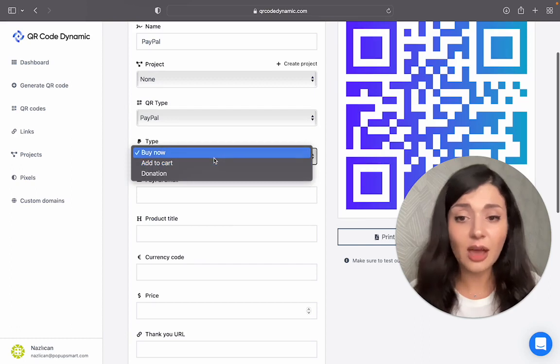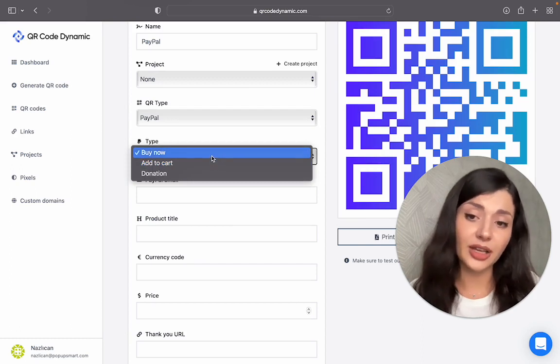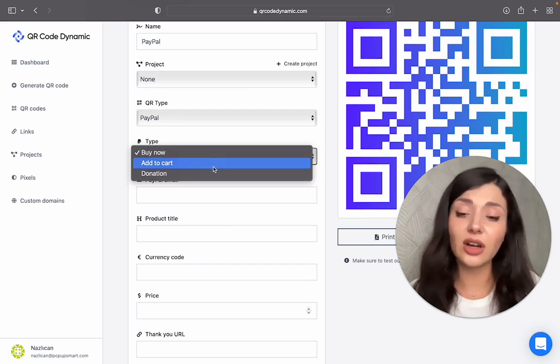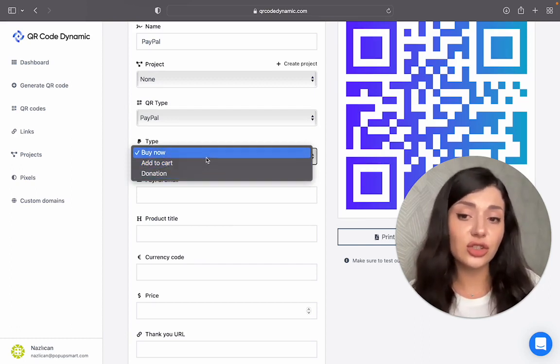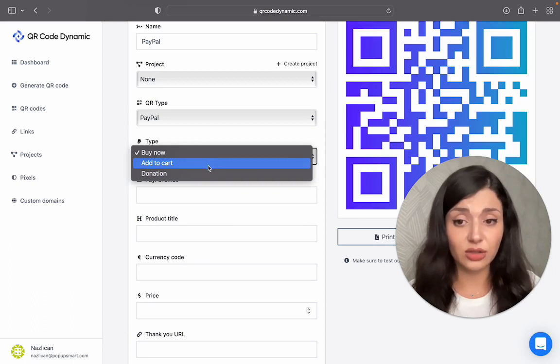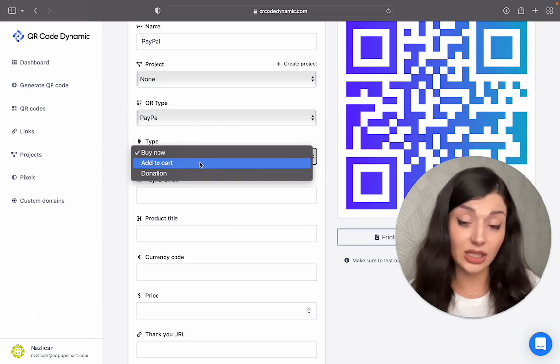You have three options here: buy now, add to cart, and donation. You can choose the one that suits your business needs.